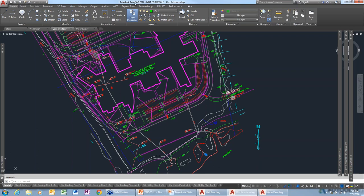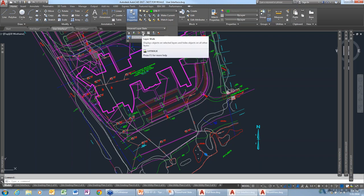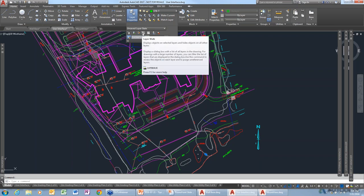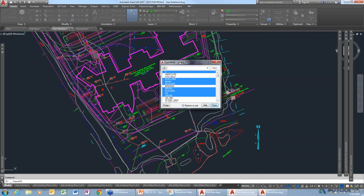Yes, and it's going to save you a lot of time. In the Home tab, if you click on the drop-down arrow, you'll see a little icon with two feet called Layer Lock. What Layer Lock does is display objects on selected layers and hide objects on all other layers.